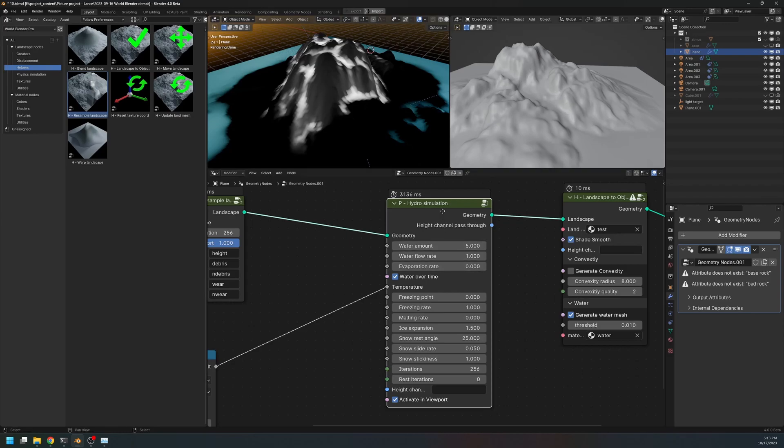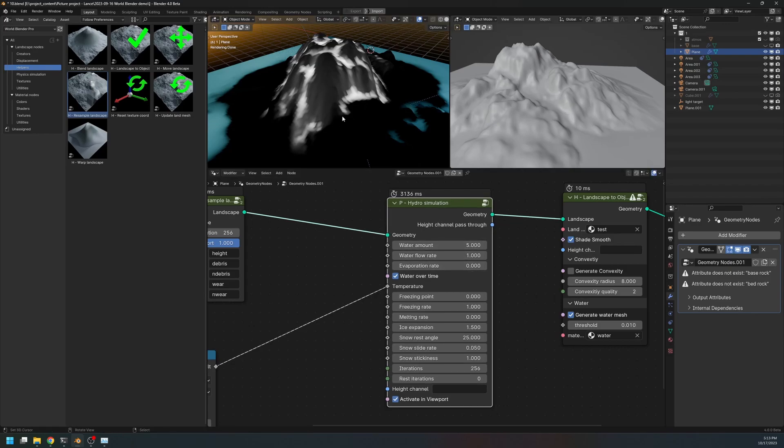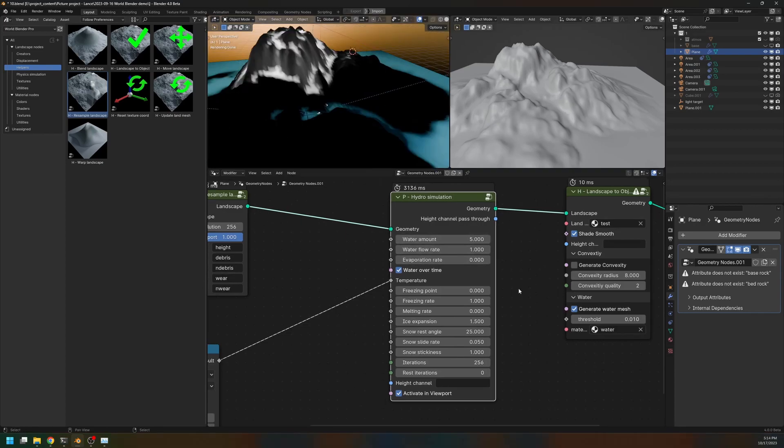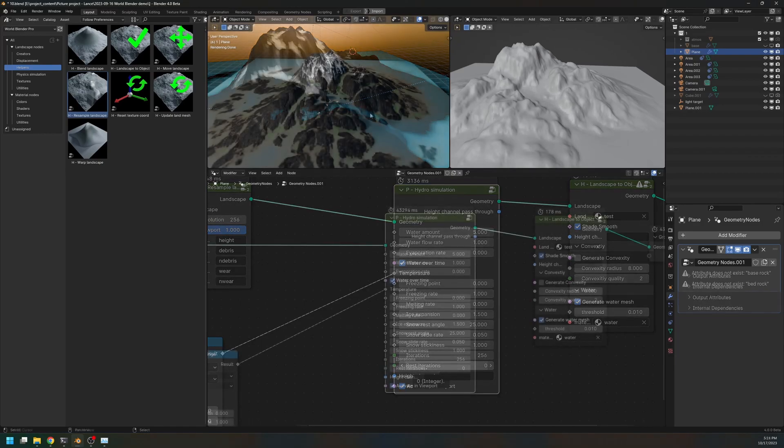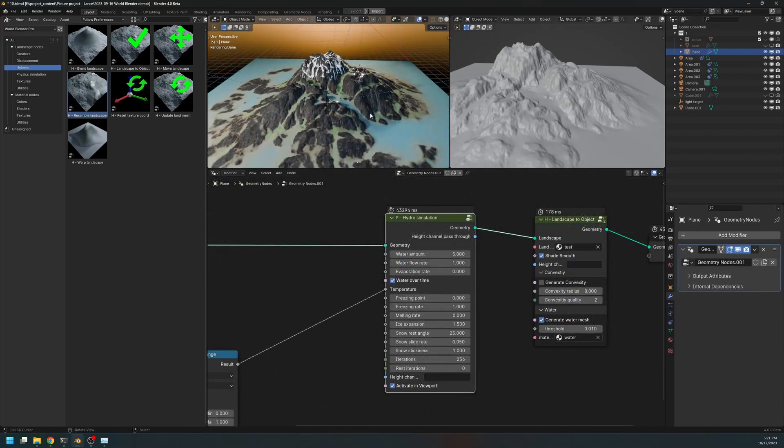The simulator will only simulate the flow of water, the melting of the ice, and so on. However, if you turn off this water over time, then only the first iteration will the water be added. And for the rest of the simulations, the iterations and the rest iterations are pretty much the same. Okay, that's all about the Hydro Simulation.